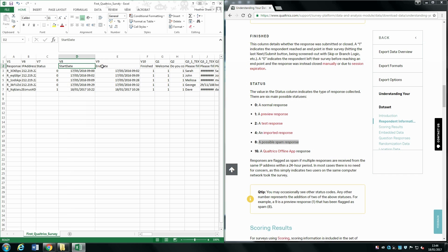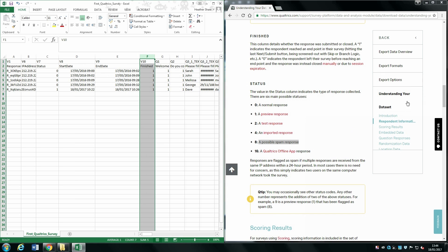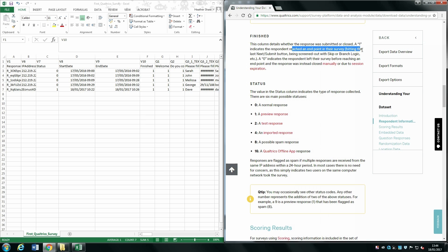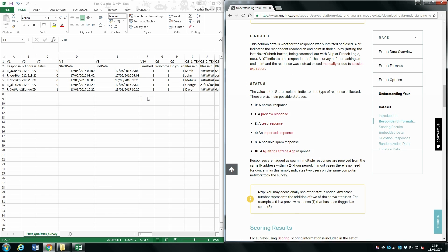You are also given the start and end date. The start date begins from when the person makes their first click on the survey page. We're also interested in the Finished column: a value of 1 indicates the respondent has reached an endpoint — they've clicked the last Next or Submit button, or skip logic has taken them to the end. A value of 0 indicates they left the survey at any point, and you'll still have all their data up to that point.